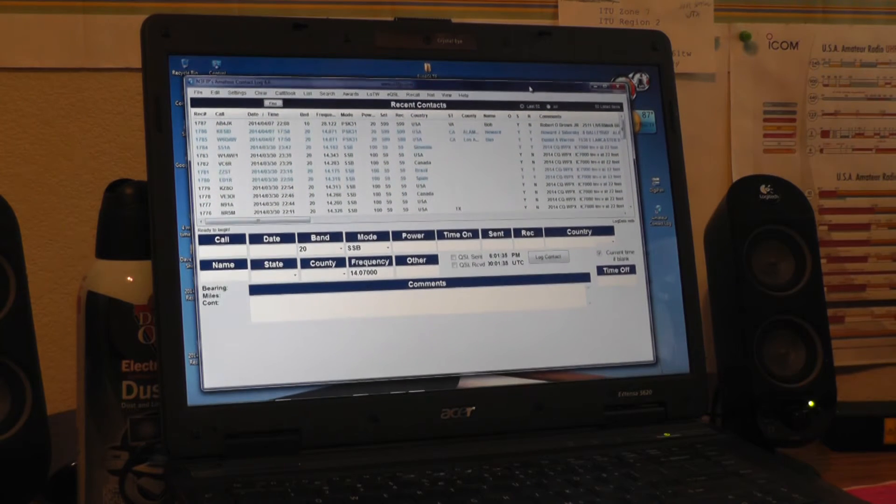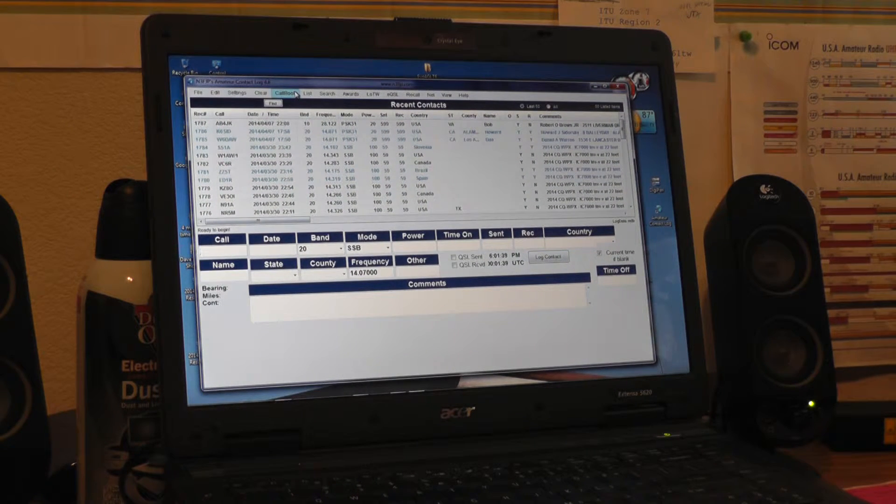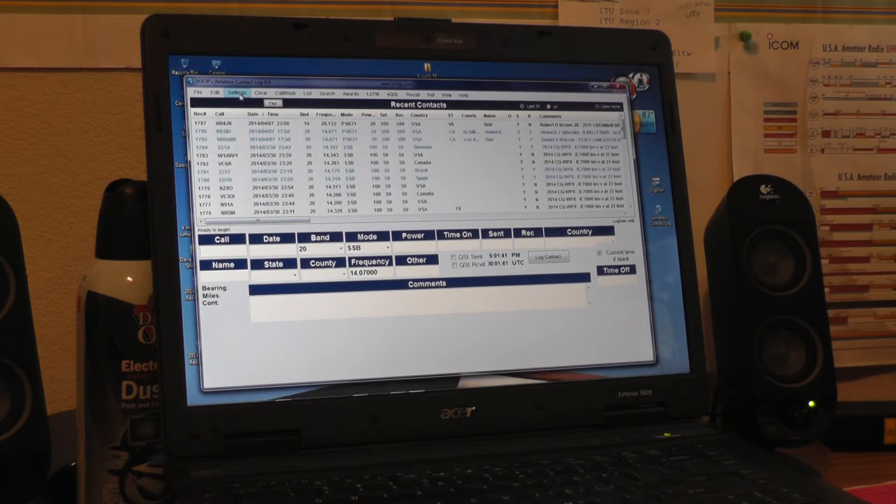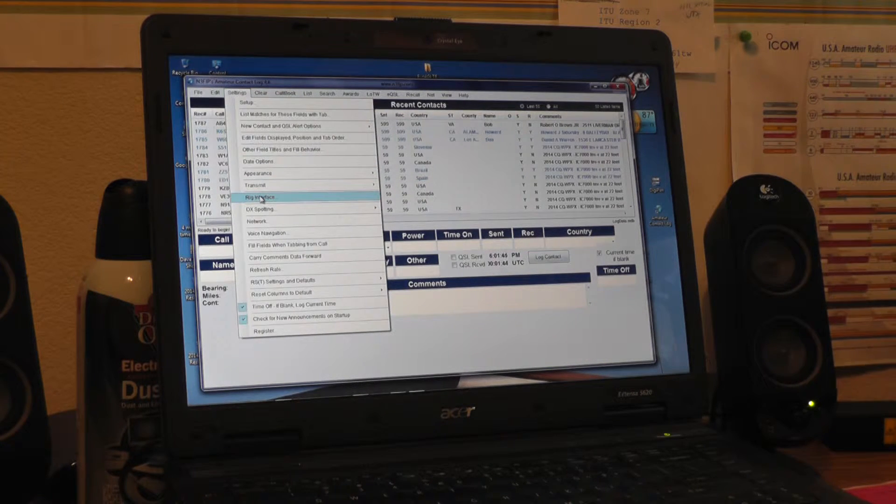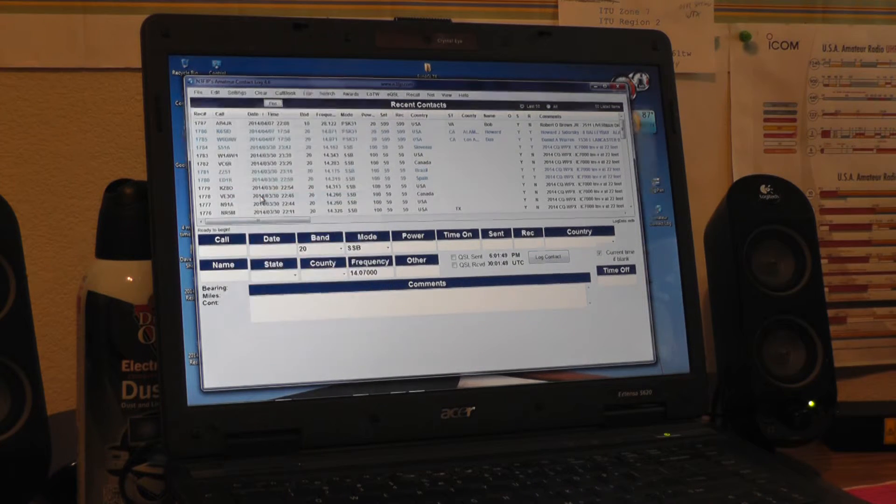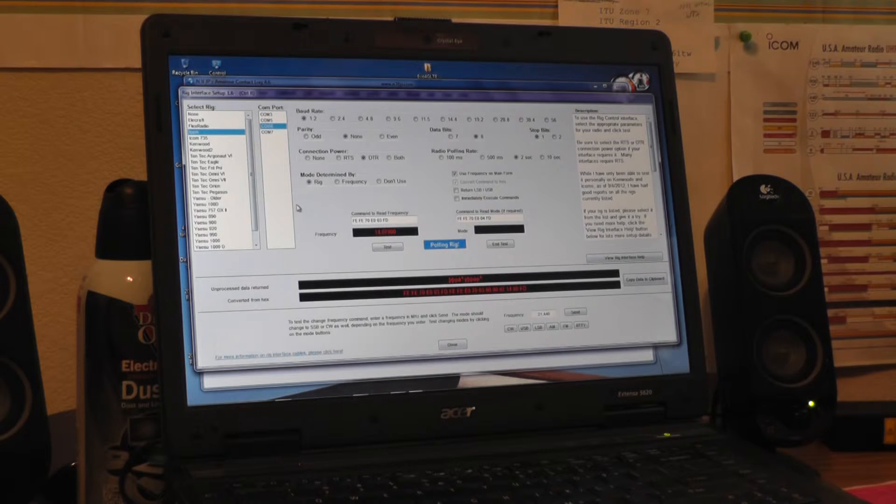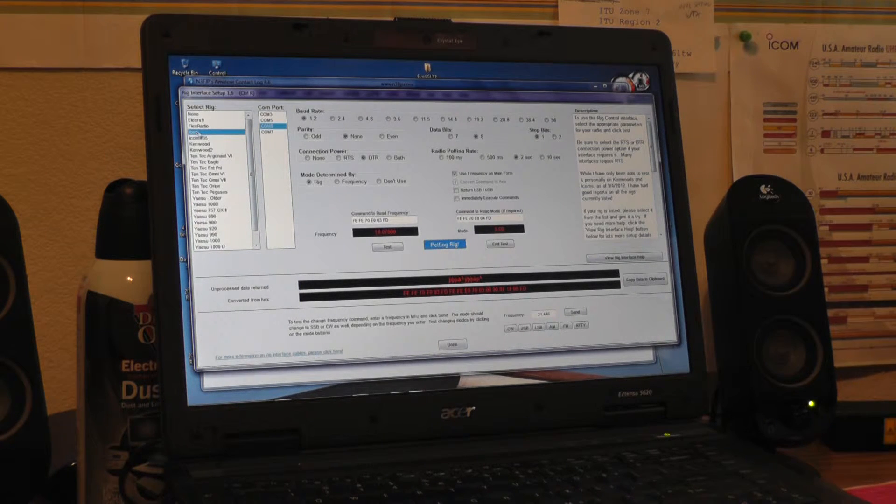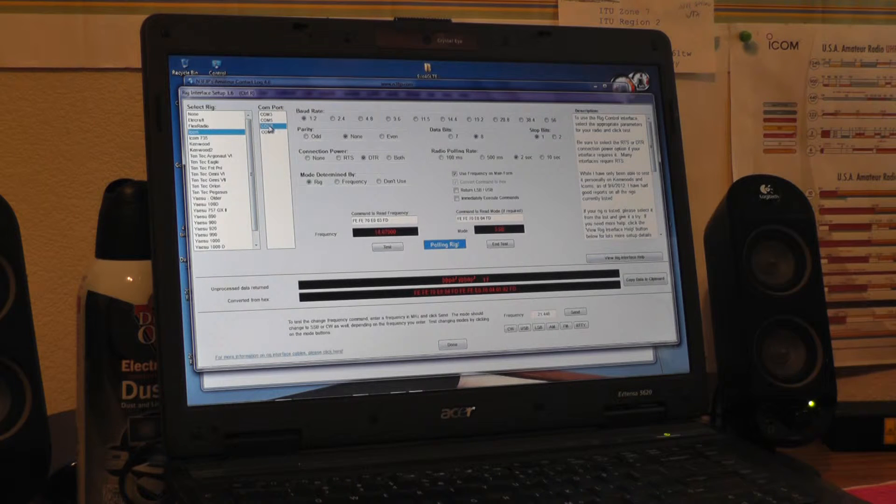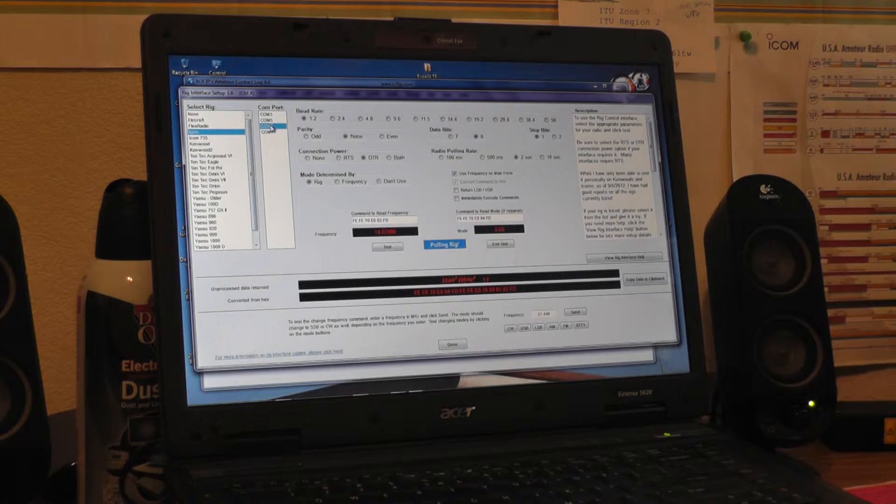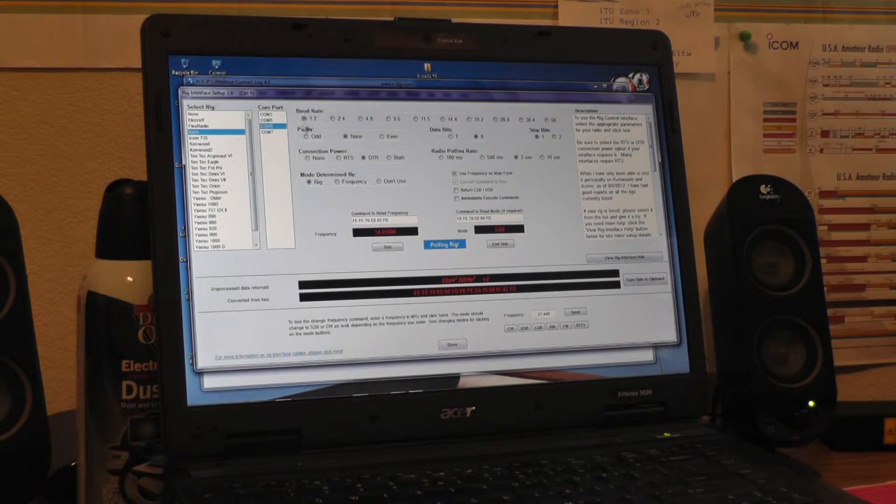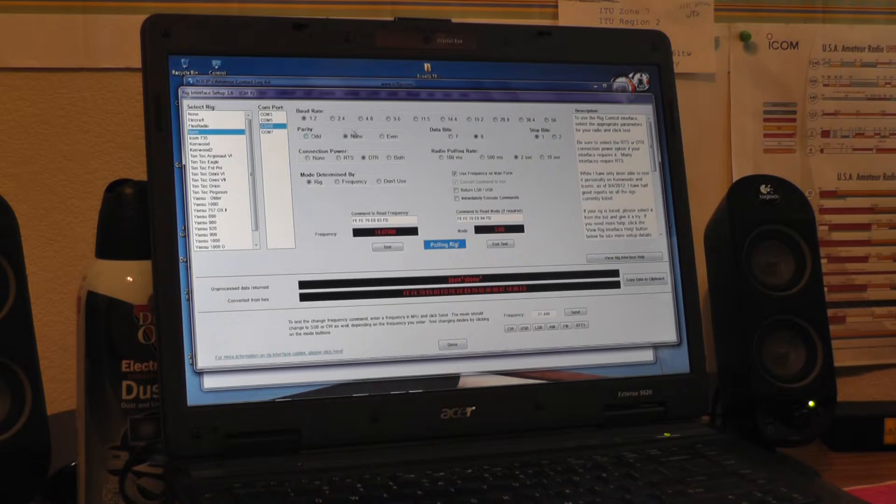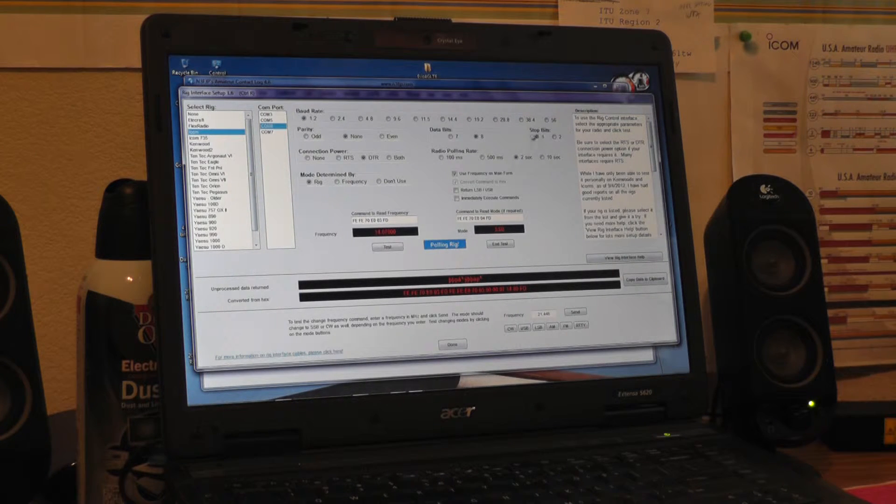So we're going to minimize that. We will now go to the N3FJP AC log software, again version 4.6. If you go to settings and drop down to rig interface, again these settings are for the ICOM 7000 and you're using the CI-V interface for your rig control. If you go to the left put in ICOM, again I assign COM port 6 to it. This is on the N3FJP website, but you're here so I'll give it to you anyway. Baud rate 1.2, parity none, data bits 8, stop bits 1.